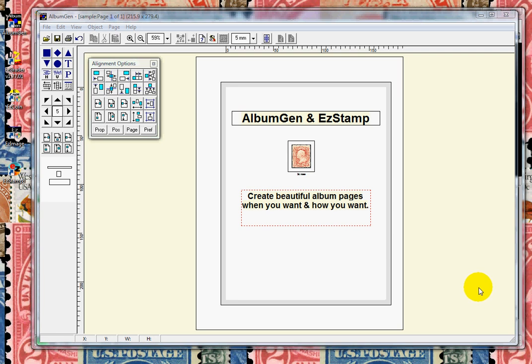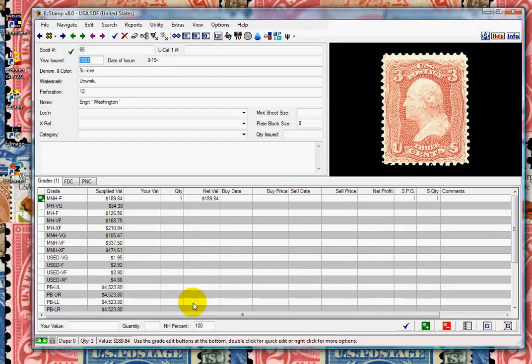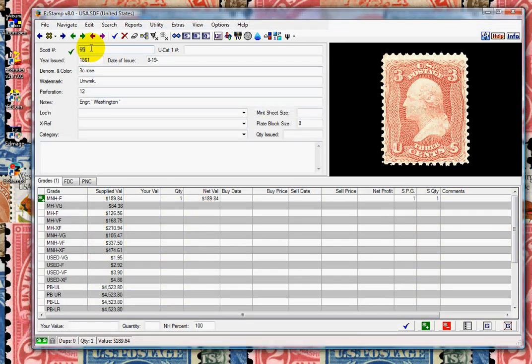We will start by transferring a single stamp from EasyStamp to AlbumGen and place it on a page. So we will switch to EasyStamp. Let's bring up Scott number 782.